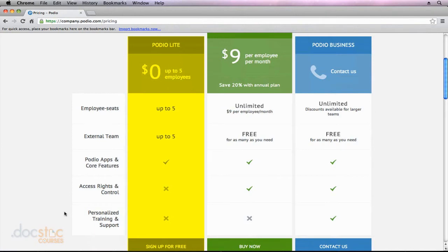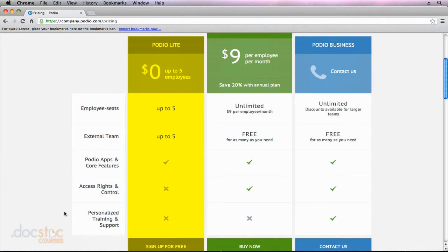The main feature that you don't get with this free version is the access rights and control feature. What that does is it allows you to customize which employees have access to which parts of Podio.